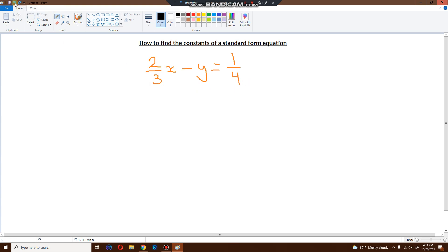Constants have to be an integer. They can be a minus number, they can be zero, they can be positive numbers. They cannot be fractions. And we've got two fractions over here, so this is going to be a problem. I need to get rid of these fractions, and the only way I can do that is by multiplying every single fraction by its denominator.